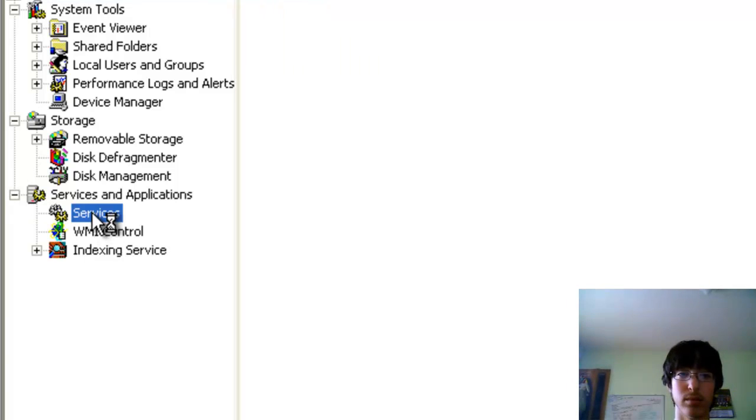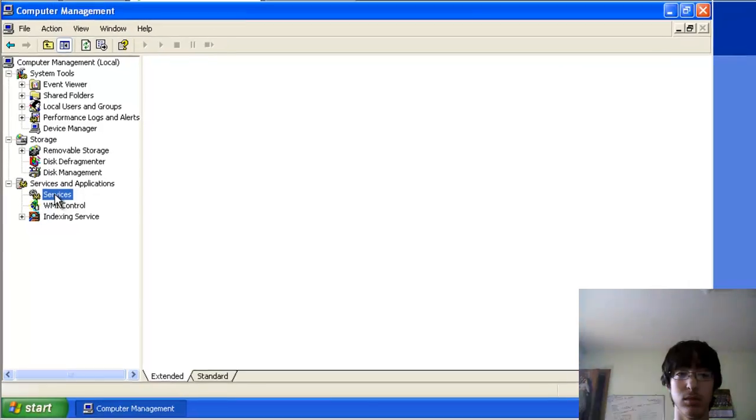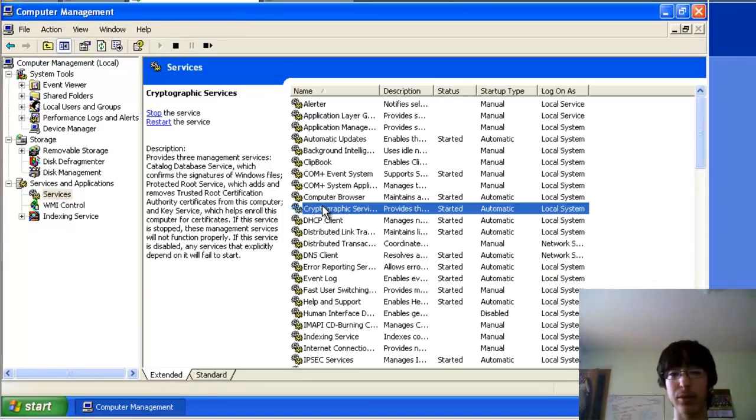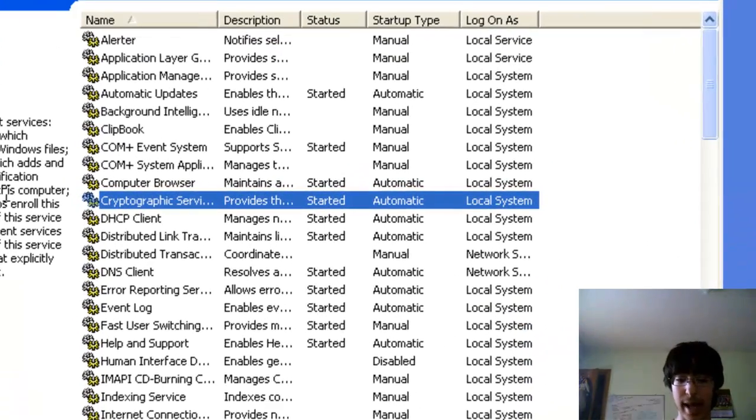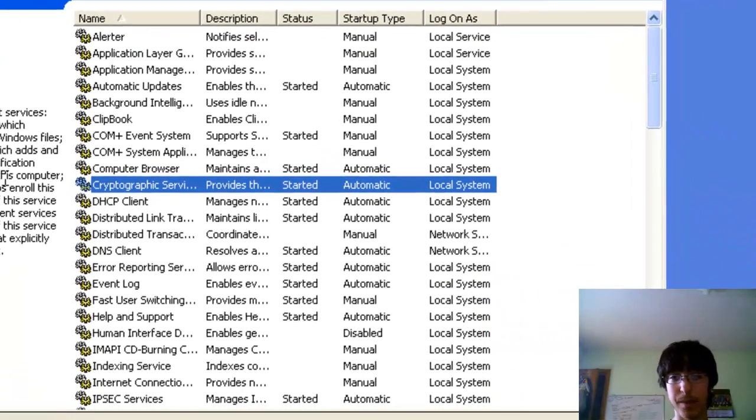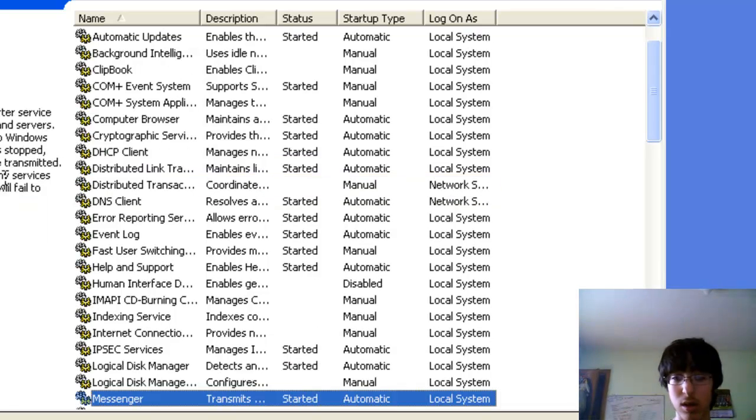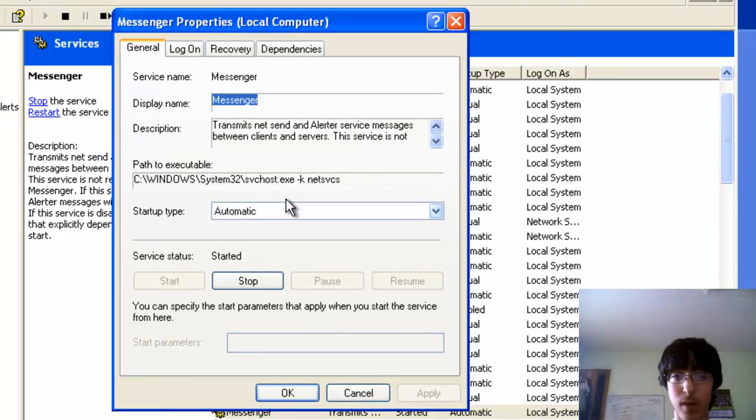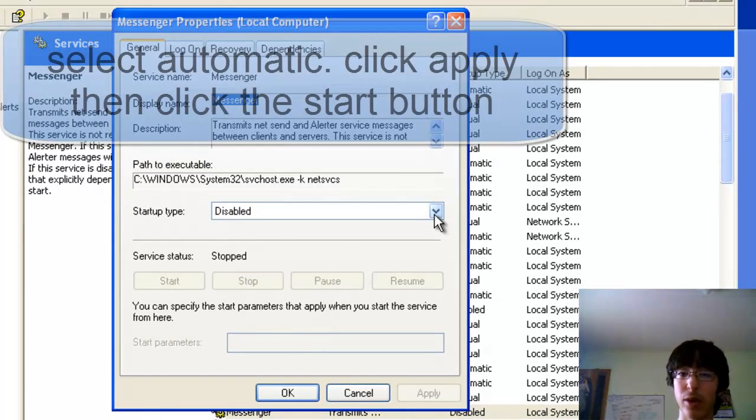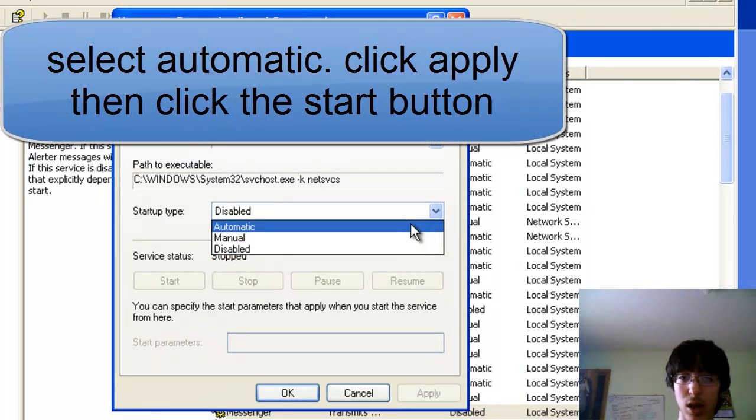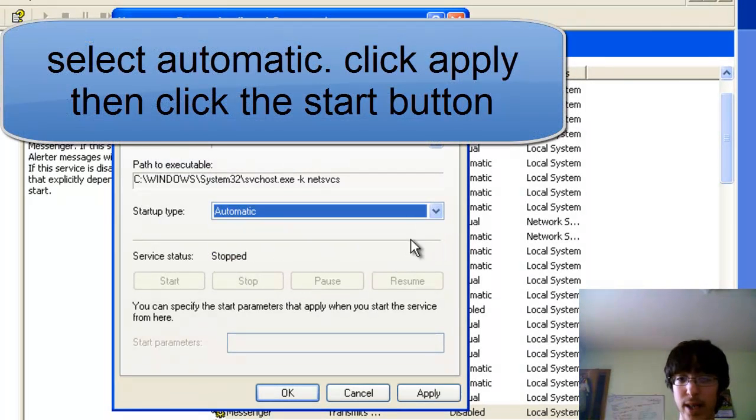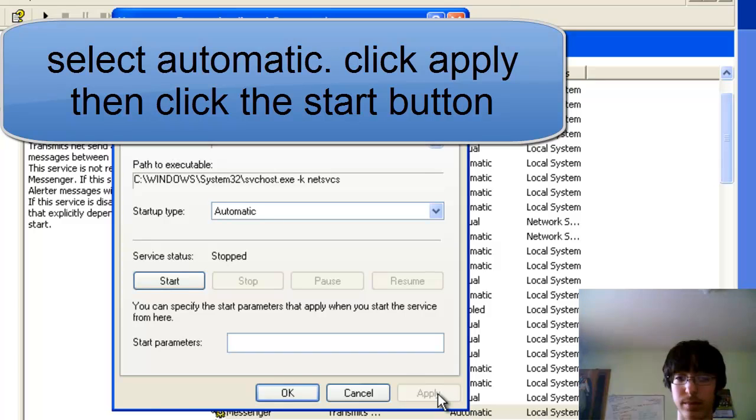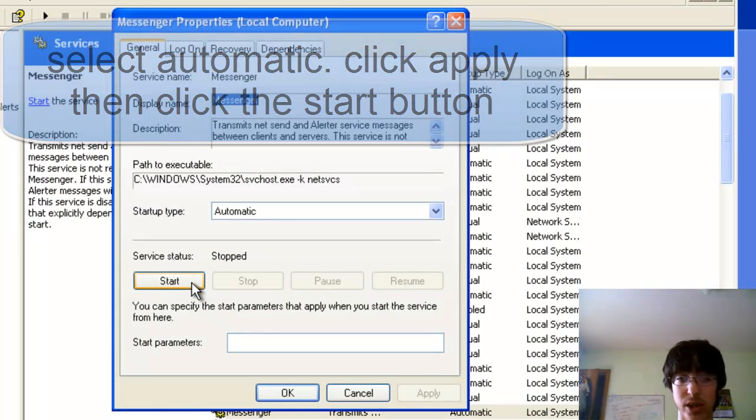Then as I told you before, you'll click M because it's the beginning of messenger. It's right here, then you'll double click it. For you guys it would be disabled, you will have to click automatic, click apply first, then go start.